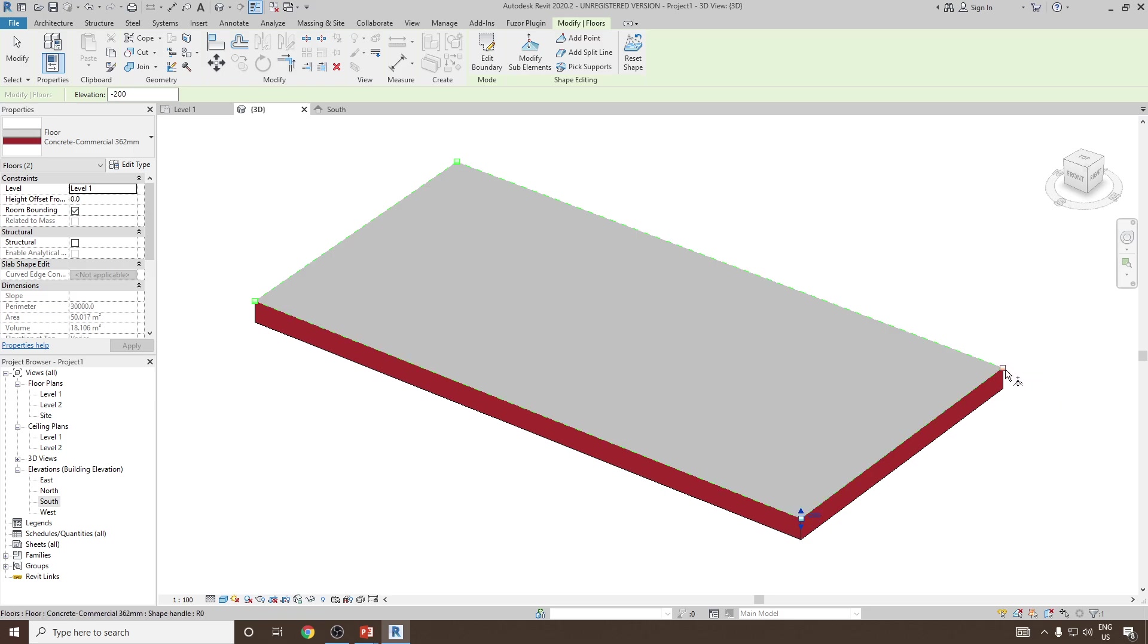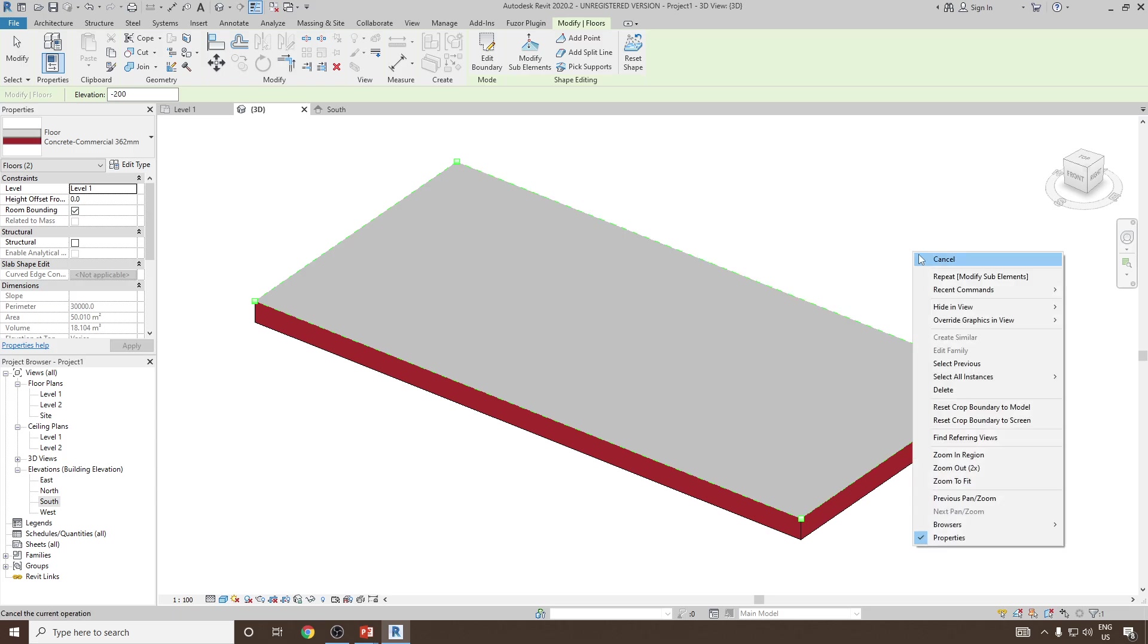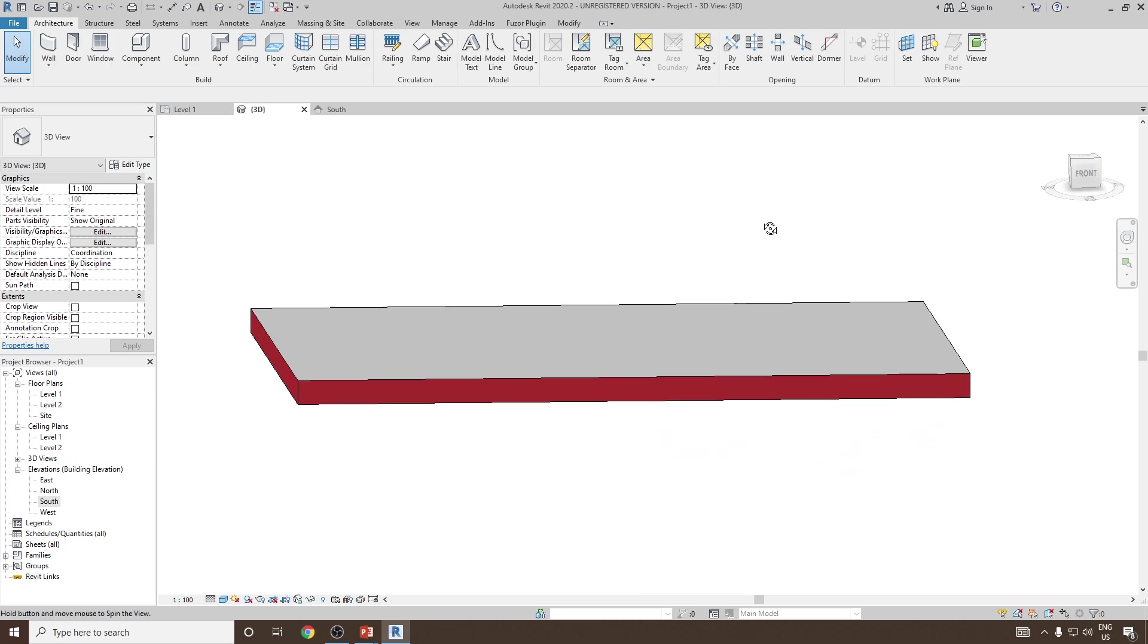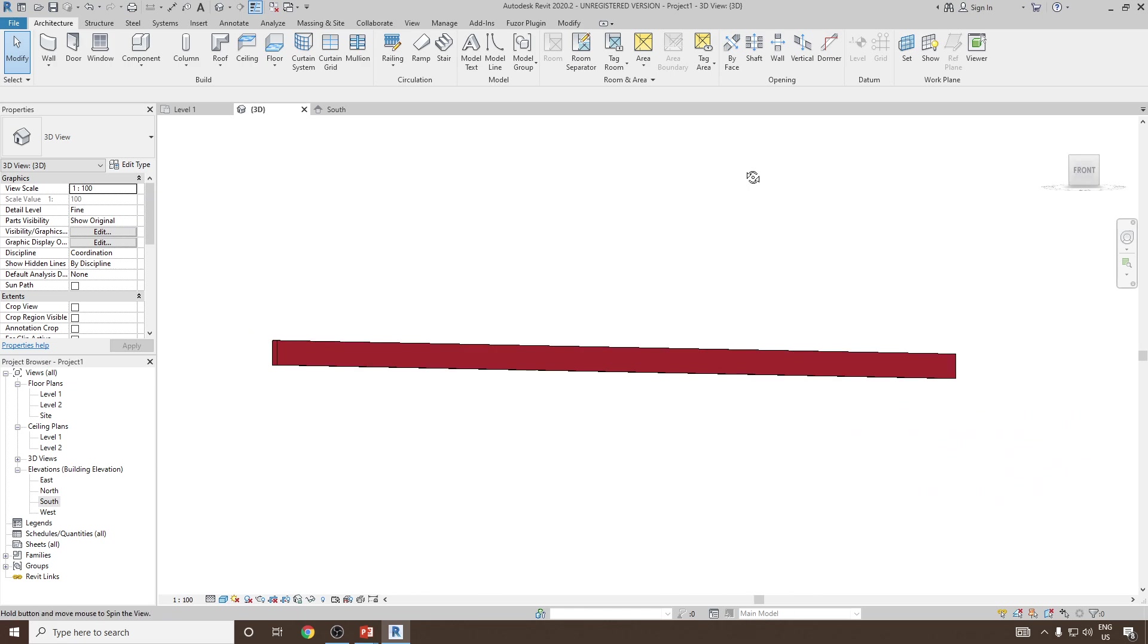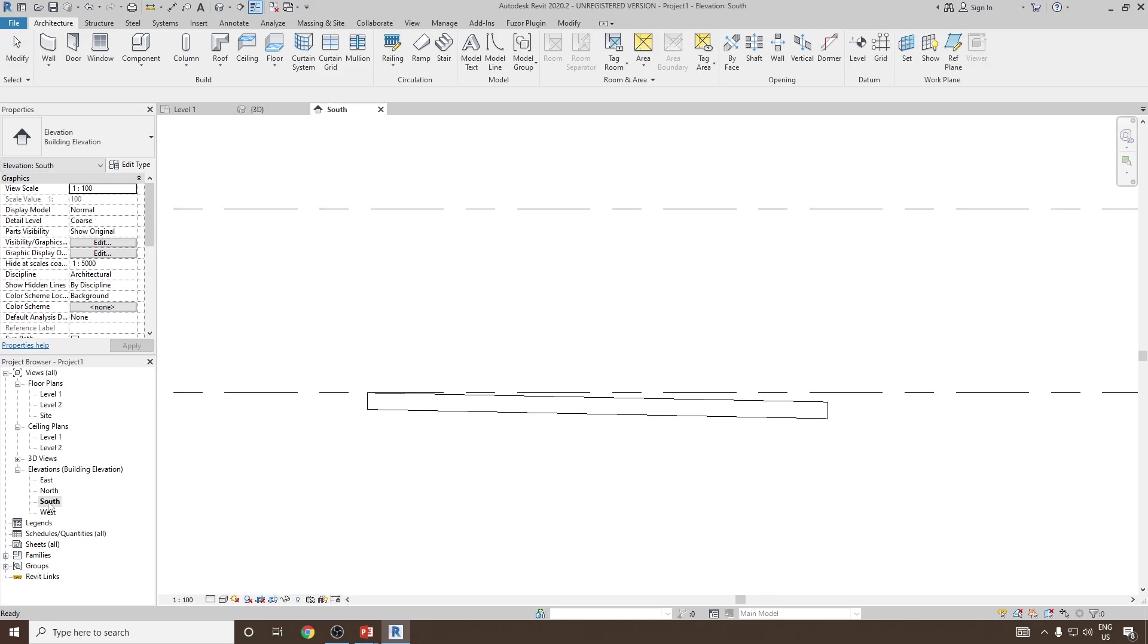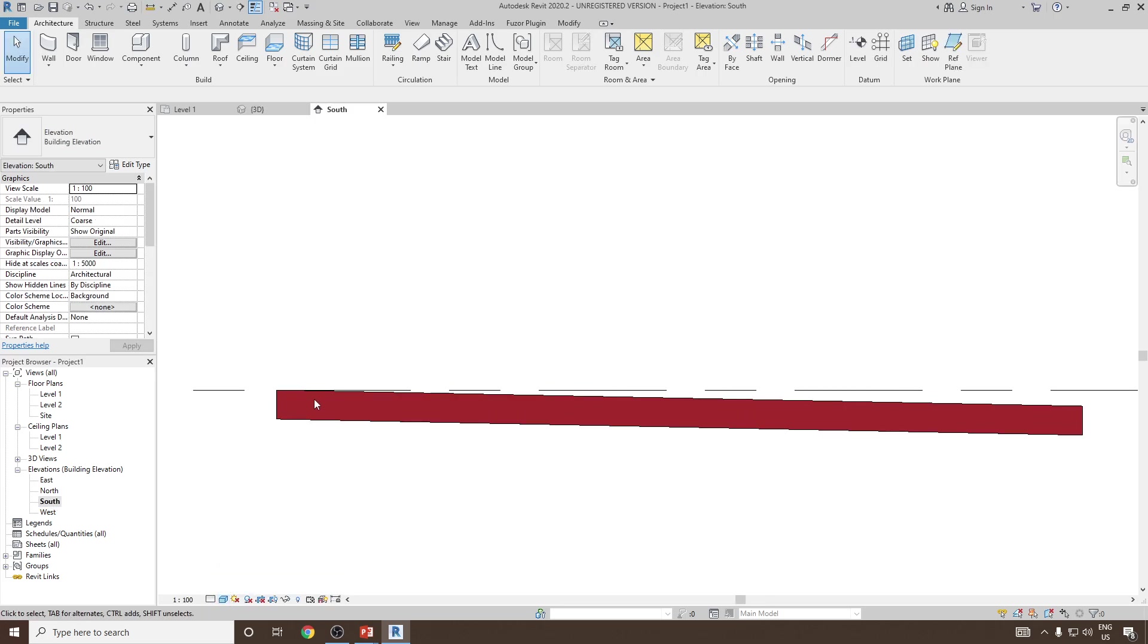Similar way, I can set the second point and give the elevation as minus 200, and then enter. Now if you notice, the floor is created as a slope. To see it in a proper way, we can go to elevation and then south elevation, and you can see the floor is now sloped.